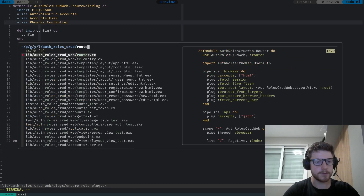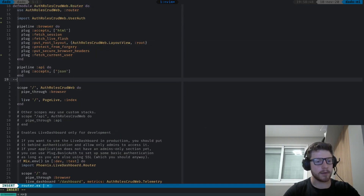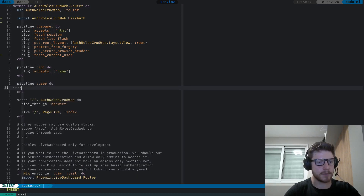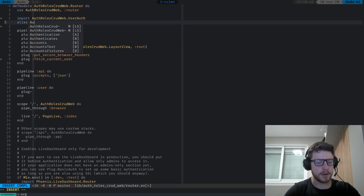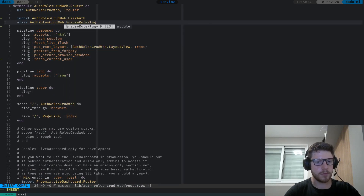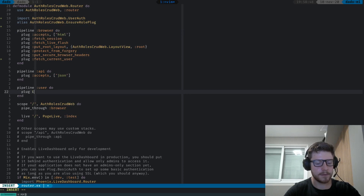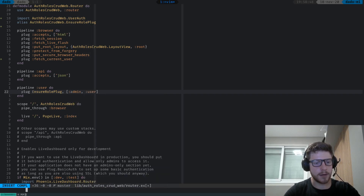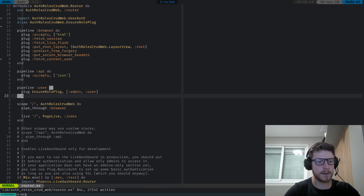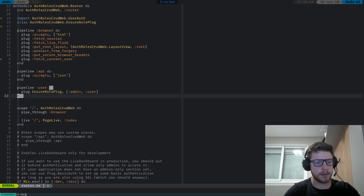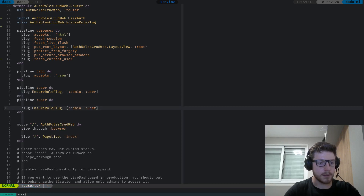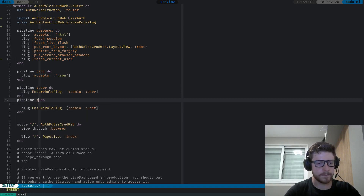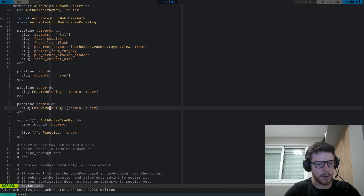Now we can finally go to the router. Let's first alias CrudWeb.EnsureRolePlug. Then we can create a pipeline called user. We're gonna plug EnsureRolePlug with roles [:user, :admin] - so any user or admin can access the pipelines scoped to this. Then let's create another pipeline called admin. This one only allows the :admin role.